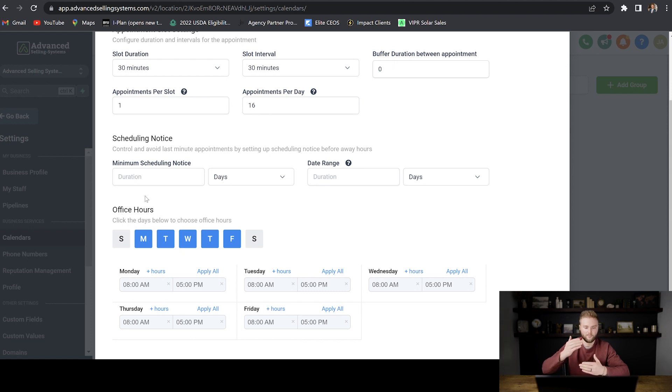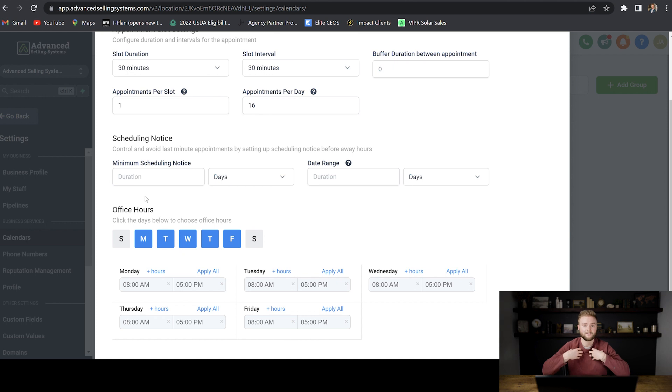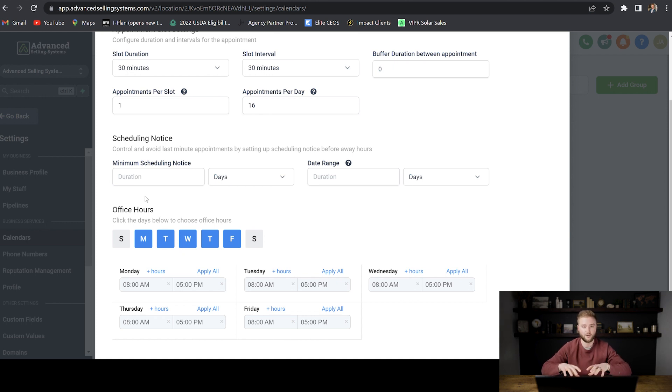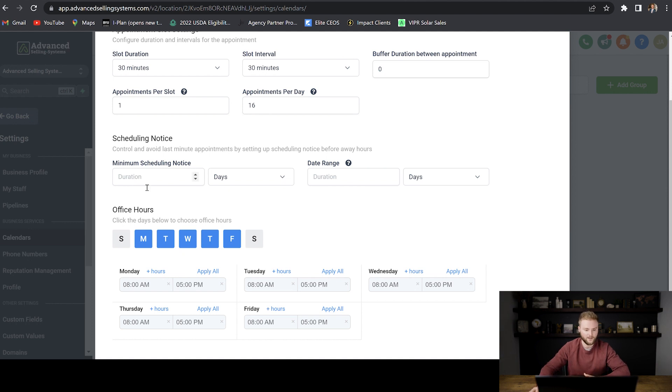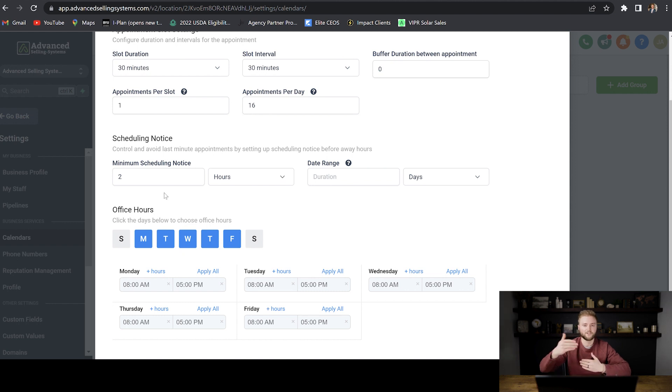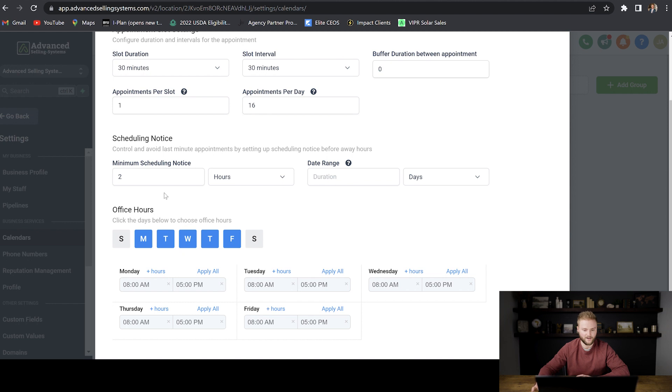And so we want to make them wait a certain amount of time before they can book so that we have time as the business owner to go in, check our calendar, make sure we saw that they booked that appointment and get ready for that call. And so I like to do two hours for my minimum scheduling notice, just so I have a two hour time from when they book to be able to get there and be on that call.